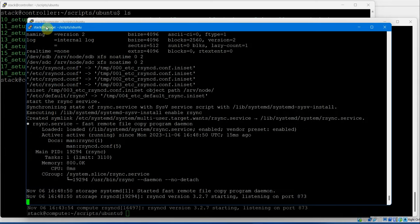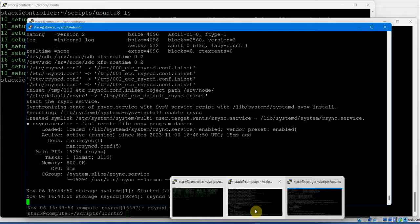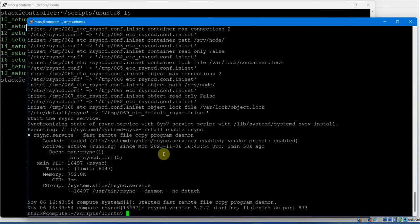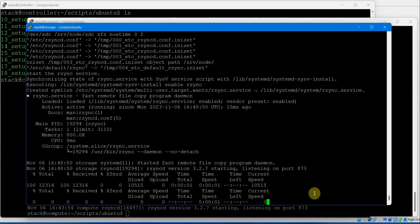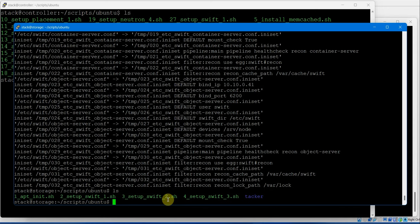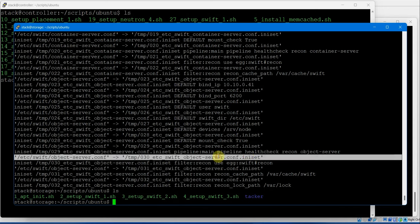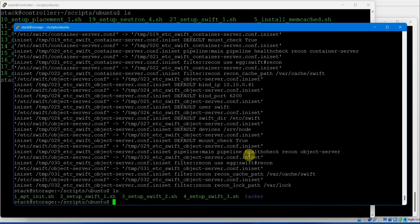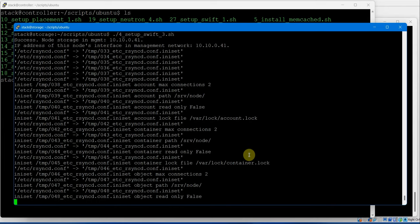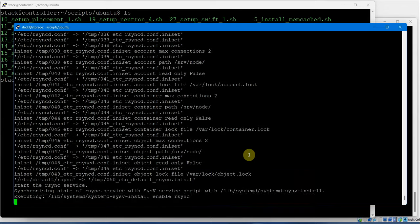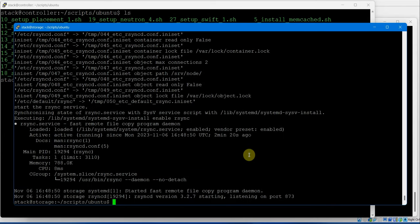On storage node we are executing. On the compute node it is done. On the storage node we are left with the last Swift script - script number 4 - which is the same as the compute node: rsyncd. And that's it.